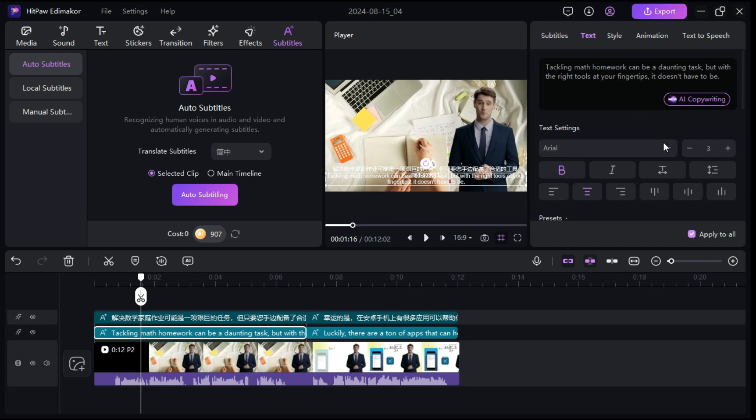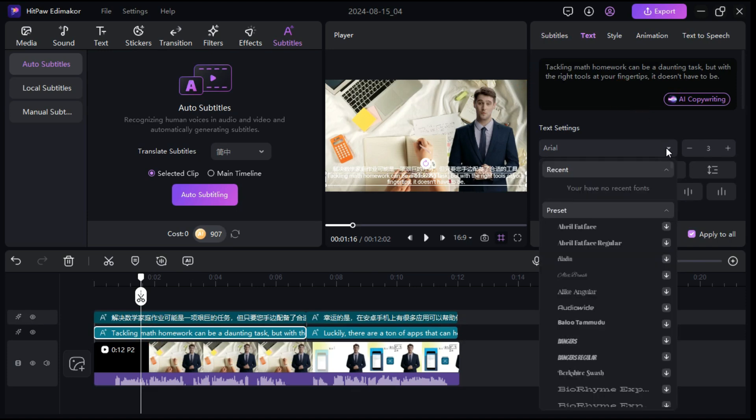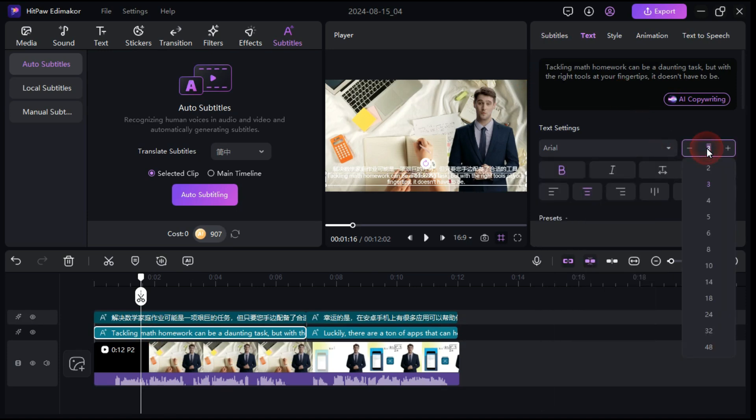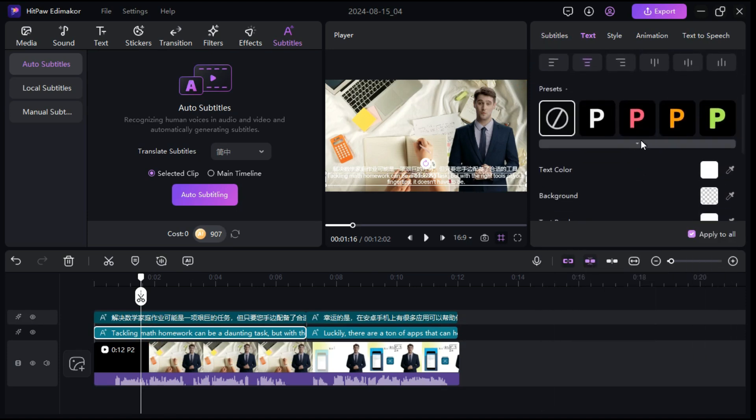Also, customize the text appearance such as font, font size and font color as you prefer.